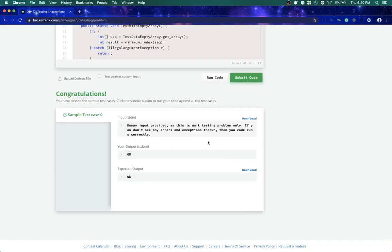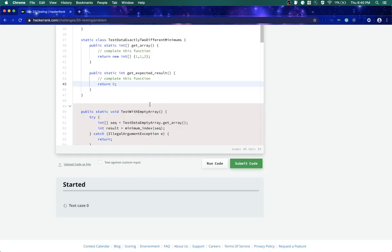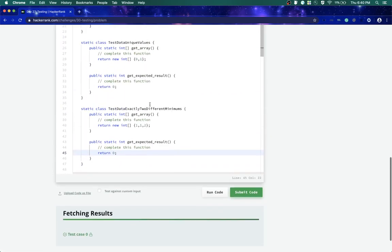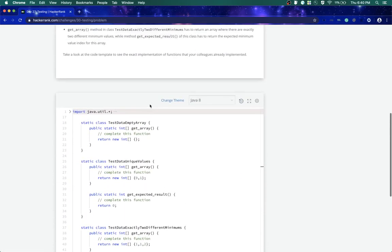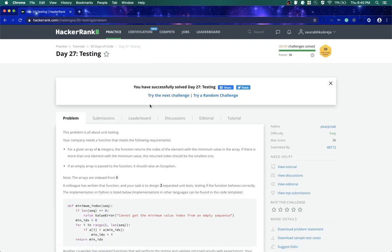Okay, see you guys in Day 28 challenge. Stay tuned.